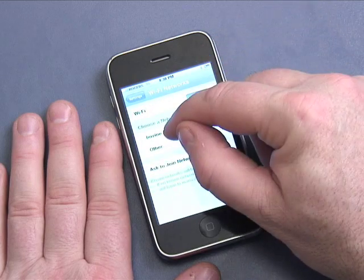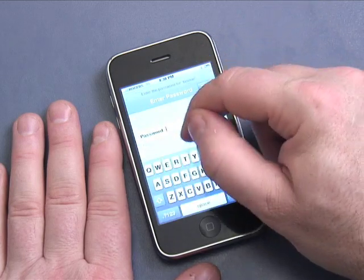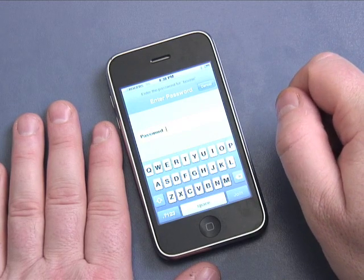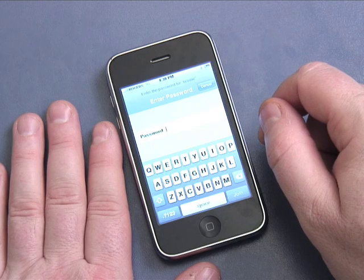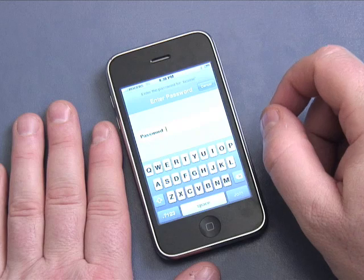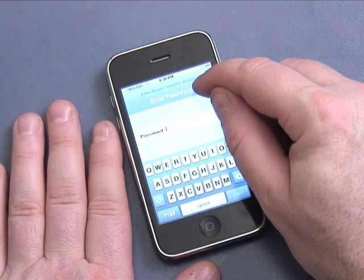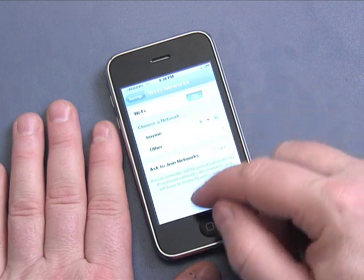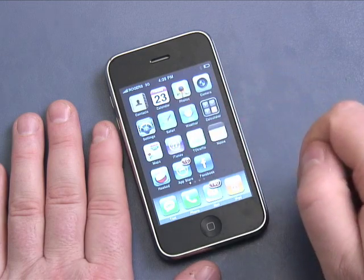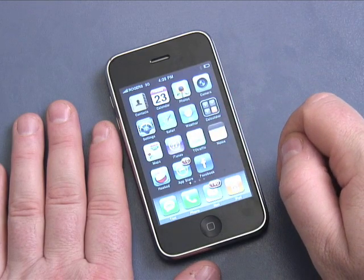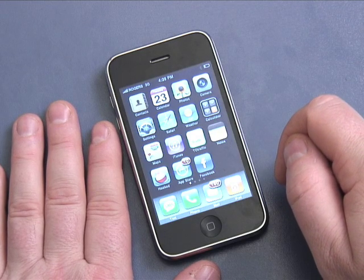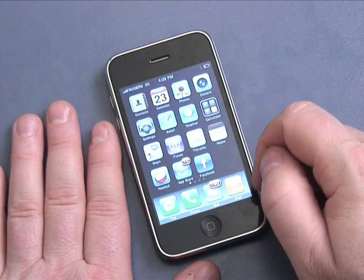I'll click select and it will ask me for my password to connect. Some networks don't have a password and will simply connect automatically. Sometimes you'll connect without a password but be required to log in through the web browser — this happens at Starbucks or other pay-as-you-go Wi-Fi locations. In that case, go to Safari and follow the on-screen login instructions.